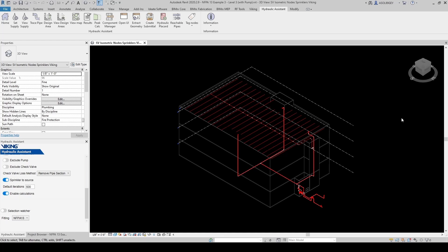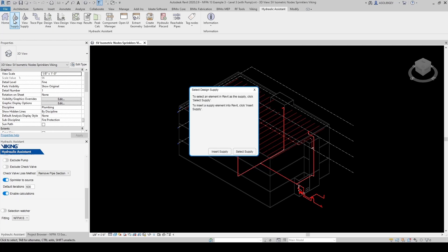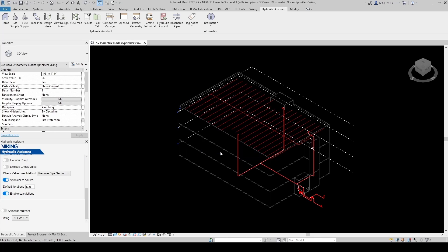As far as fittings, I'm going to keep NFPA 13. You have other options, including Factory Mutual 3-0. I'm going to keep NFPA 13. And now let's set our water supply. So we come here, set supply.